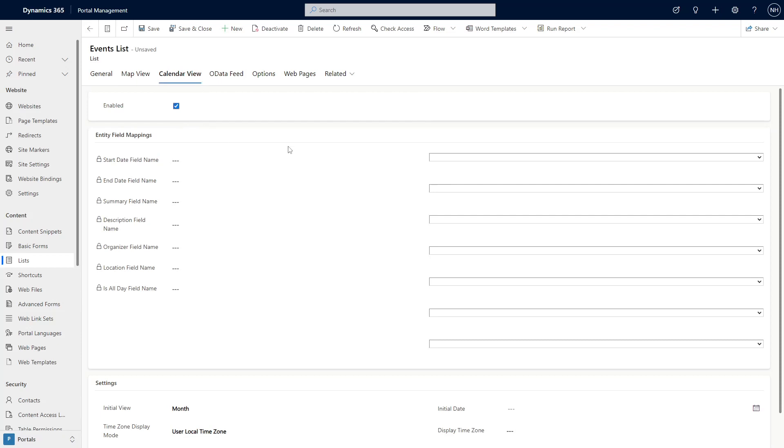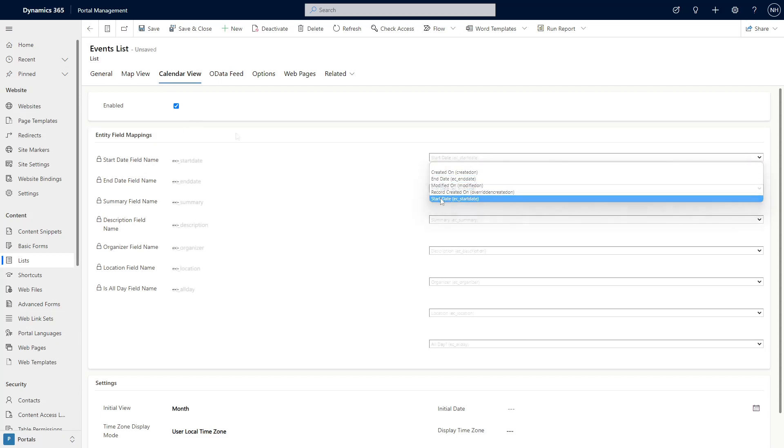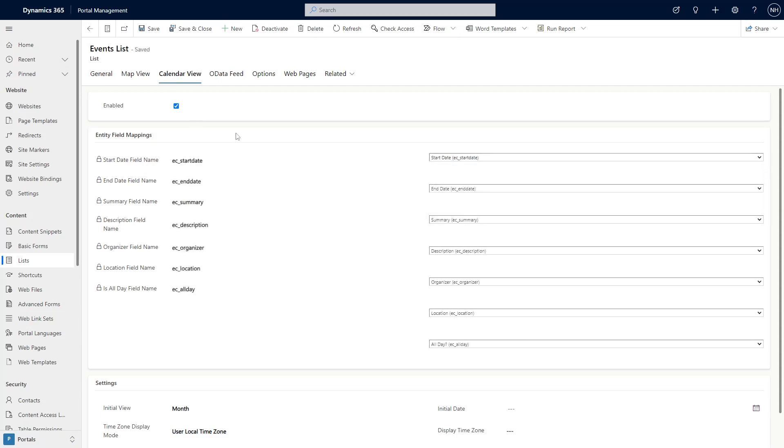Then you need to tell Power Pages which fields from your table to use to create the calendar. This includes the start and end time for each event.